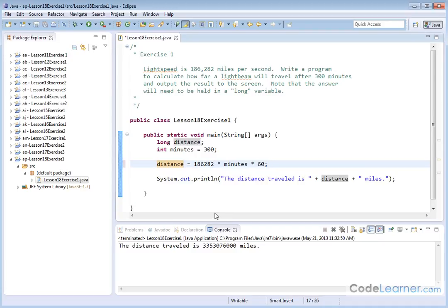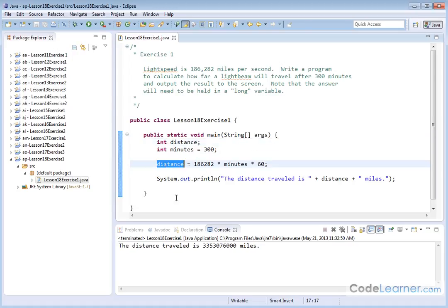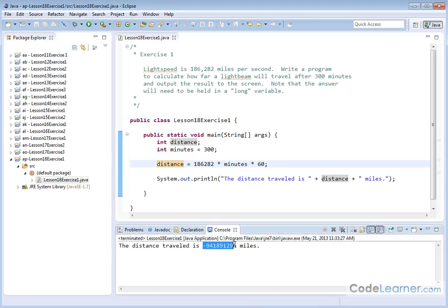So let's play around with this a little bit. First, I'll get to this L in just a minute. Let me take this long, and let's pretend we didn't know that there would be a problem. Let's create an integer called distance, and we're going to do the same calculation, except the answer is going to be held in an integer. Let's see what happens. We'll hit run.